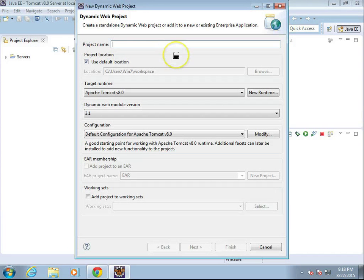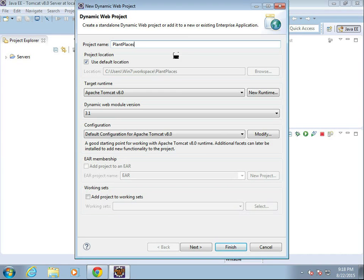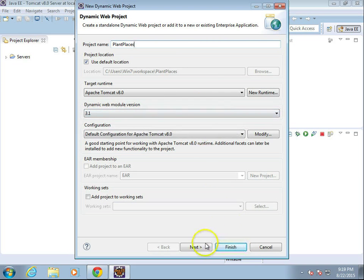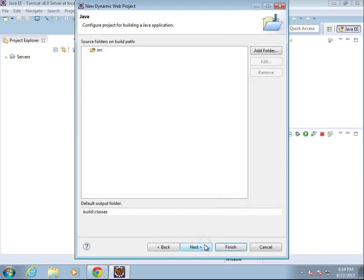We need to give this a name. I'll just call this plant places. Use default location, target runtime. Everything looks good. I'll go ahead and choose next.